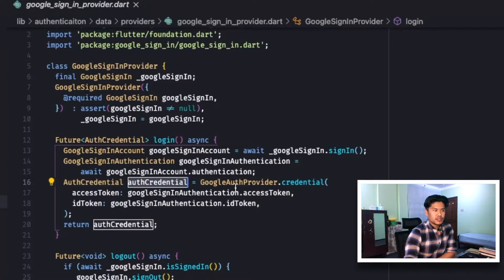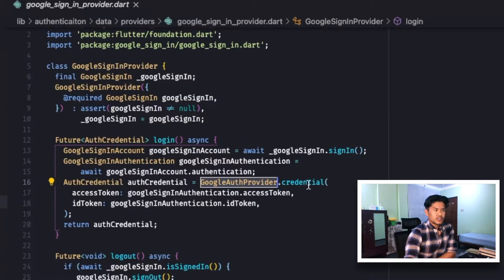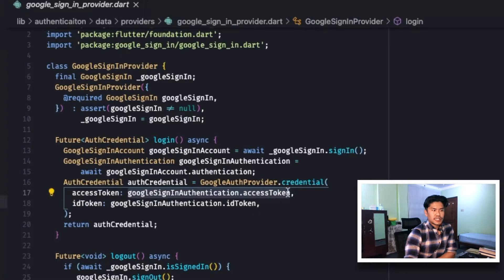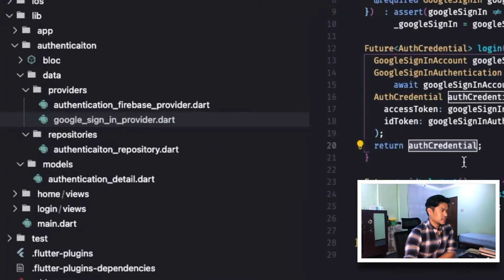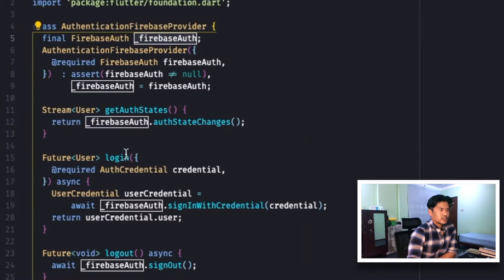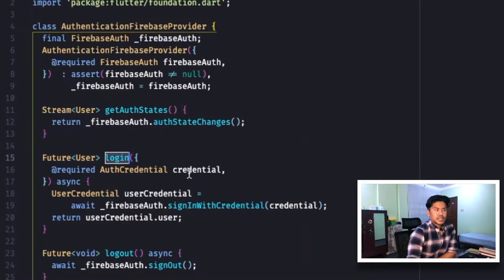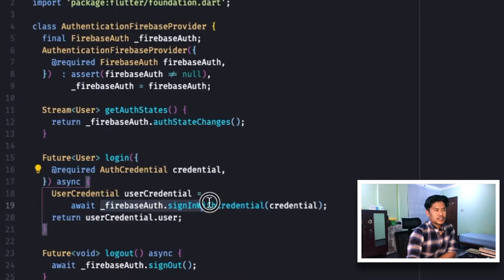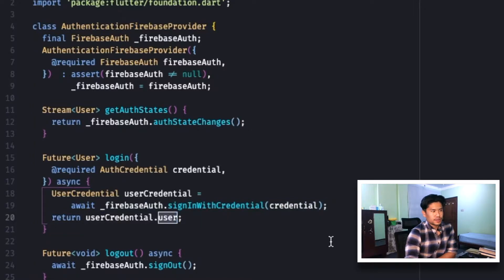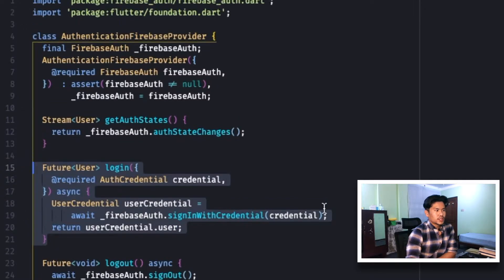After that it will create a GoogleSignInAuthentication from the GoogleSignInAccount using googleSignIn.authentication. Then we create an AuthCredential using GoogleAuthProvider — also available in the google_sign_in package — using dot credential, where we pass in the GoogleSignInAuthentication access token and ID token, which returns an AuthCredential. Our Firebase authentication login method expects a credential, and using this credential it will sign in the user and return a FirebaseUser.